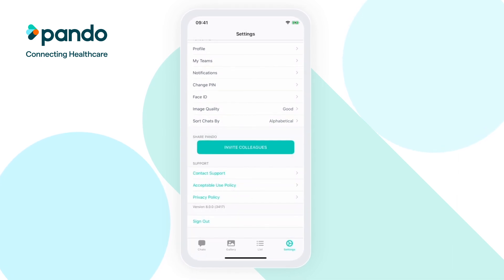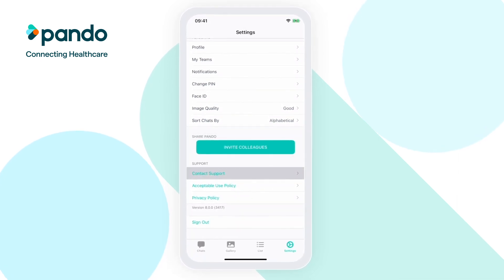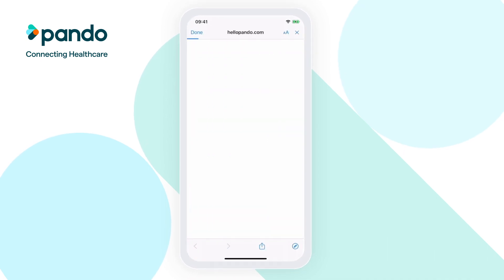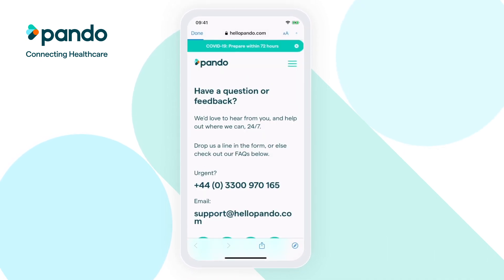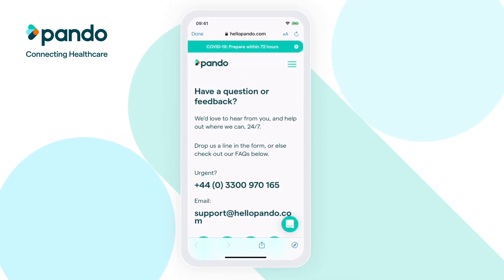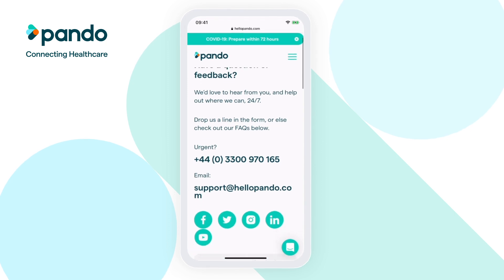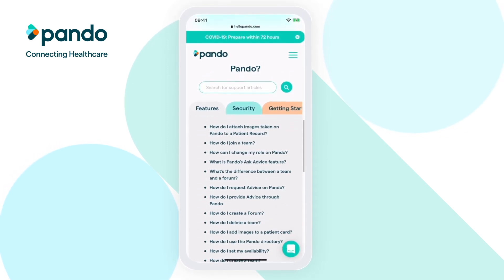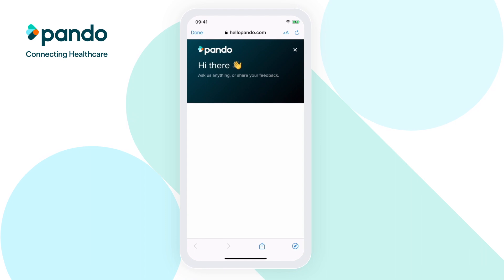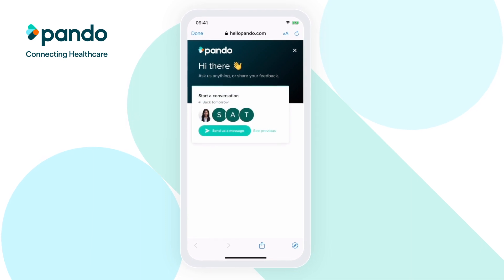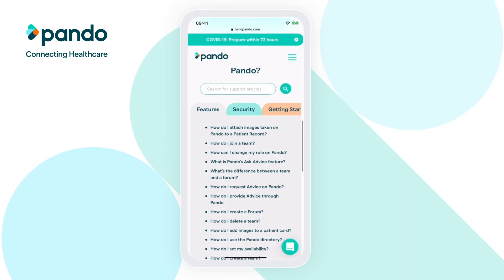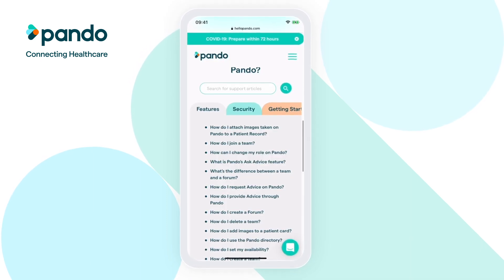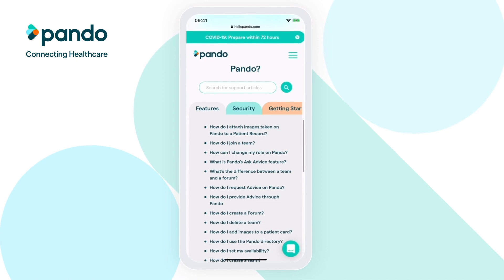If you ever need to contact our support team with a query or feedback, you can click on the customer support link in settings to access our website support page. Here, you can drop us an email with your contact details so we can get back to you, or send us a message via our website support chat. We also have an extensive help article library, which may provide you with a quick and easy solution.